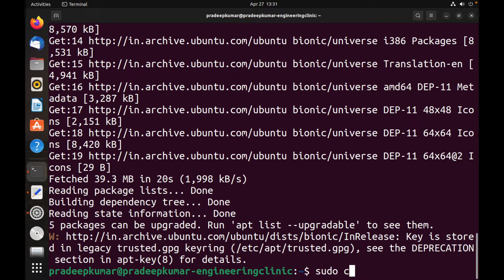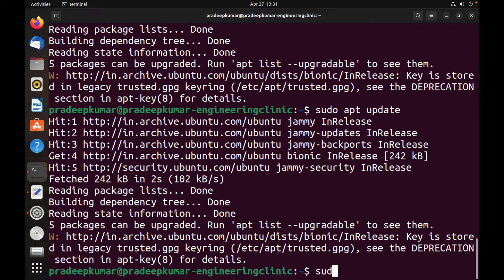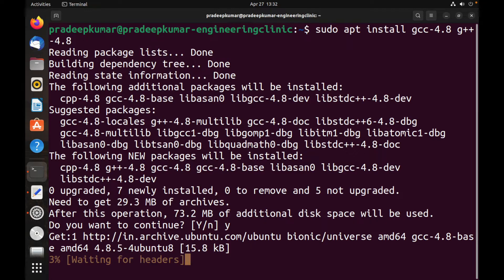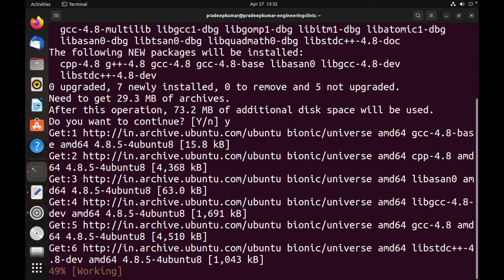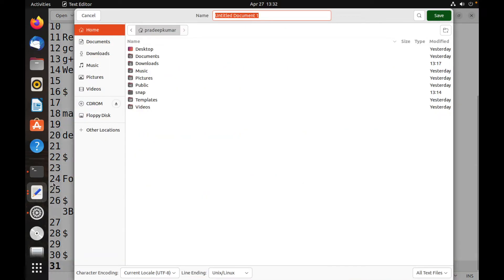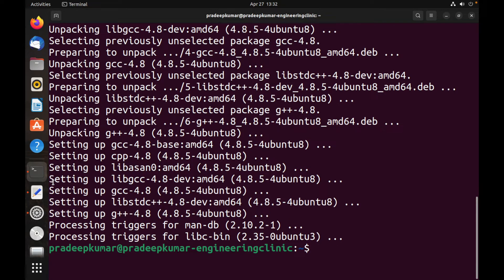Now run: sudo apt install gcc-4.8 g++-4.8. The main challenge with NS2 is that it is based on gcc version 4.8, which is not available from Ubuntu 20.04 onwards. That's why we added the Bionic repository. Once gcc-4.8 and g++-4.8 are installed, NS2 can be comfortably installed.